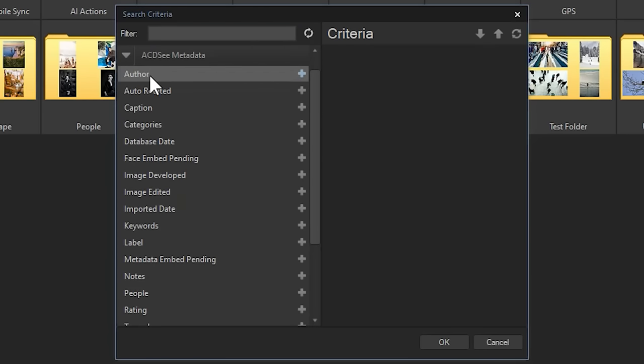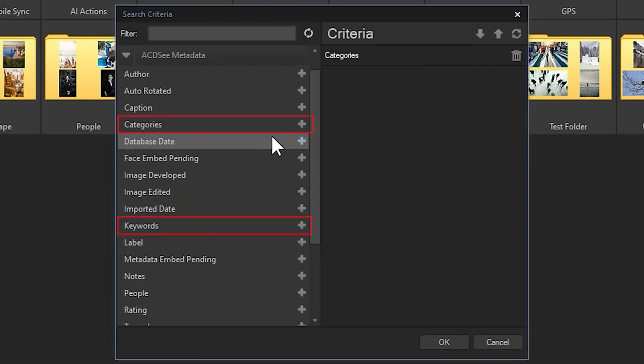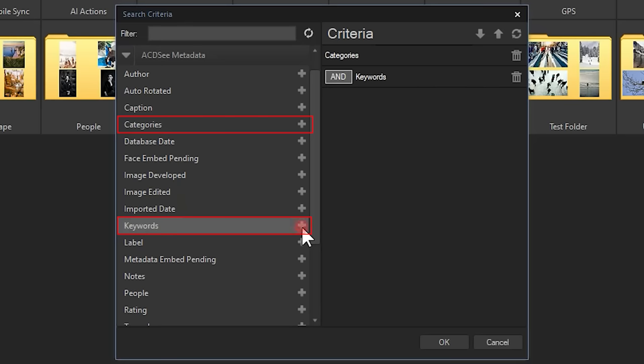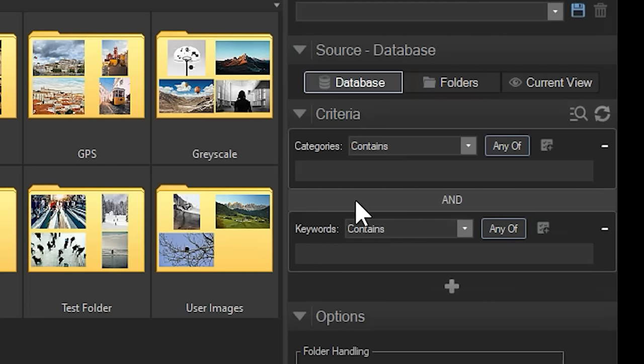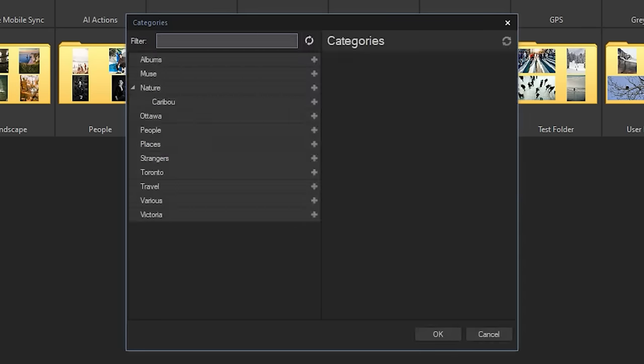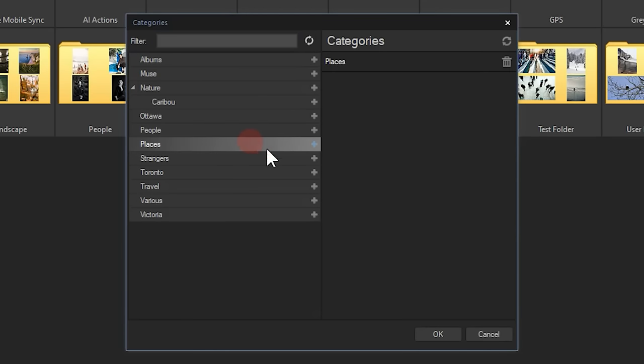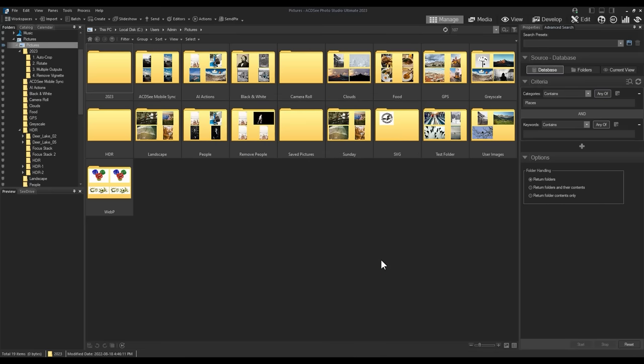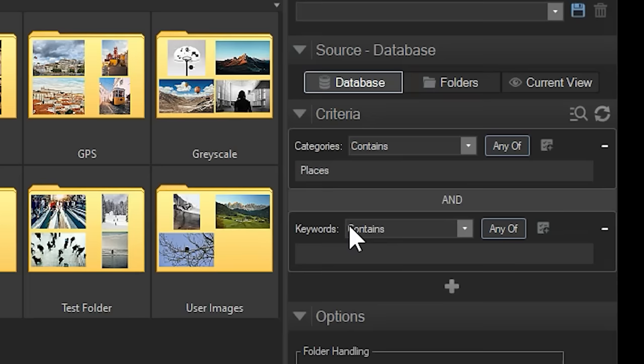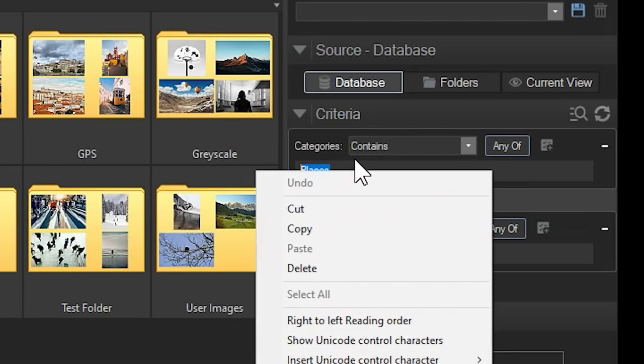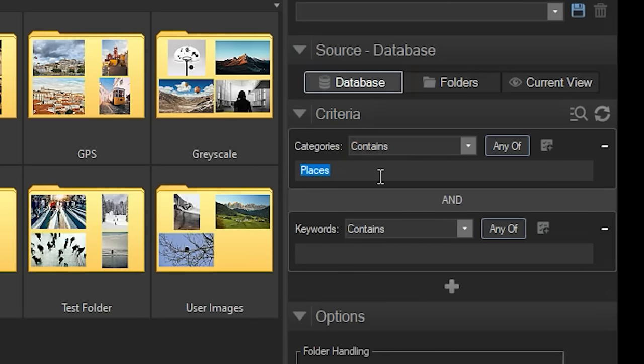We'll add categories and keywords. I can set my category by manually typing it in, but I can also use the checklist icon here to select from a list of categories I've already established. Let's add places and click OK. Notice that the category field is now populated with the word places.